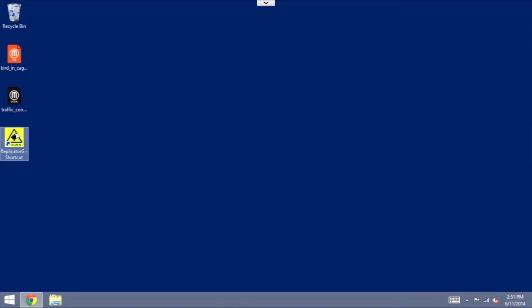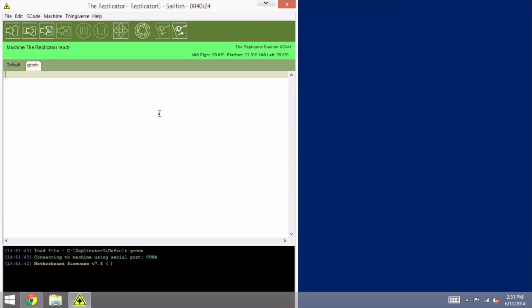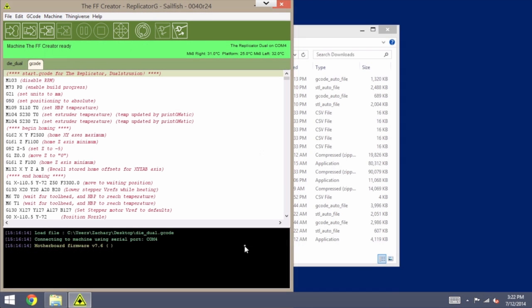All right, now we should be able to go ahead and connect. And it already found the port. It's already connected.